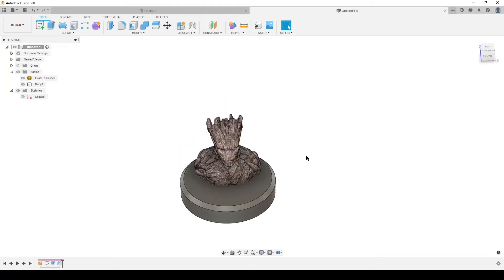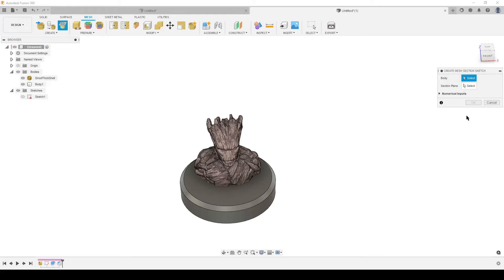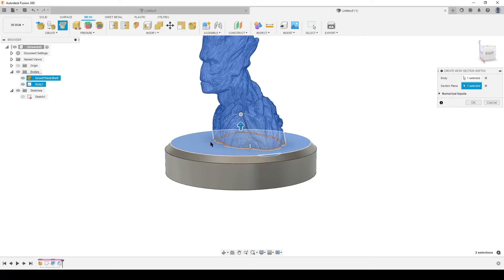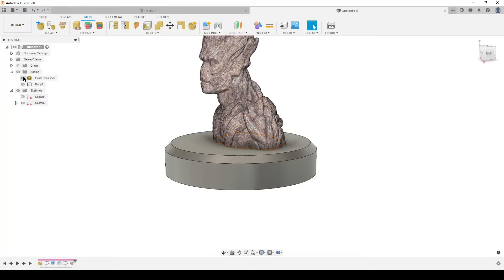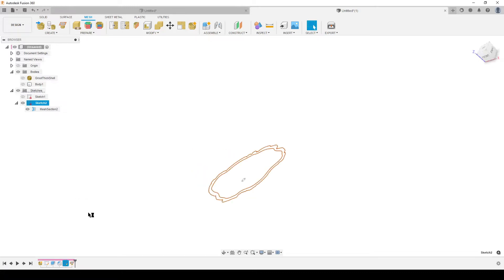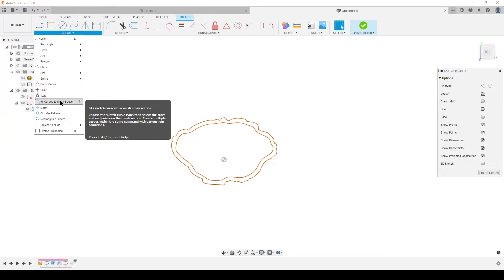The first step: go into the Mesh menu, find Create, and select 'Create Mesh Section Sketch.' Click it, select the body — the STL file — and set the section plane to the top of our little base. This creates a slice of the STL at that plane. Hit OK, wait for Fusion to think, then hide things so you can see the result: an interesting sketch with a subdivision of the mesh section.